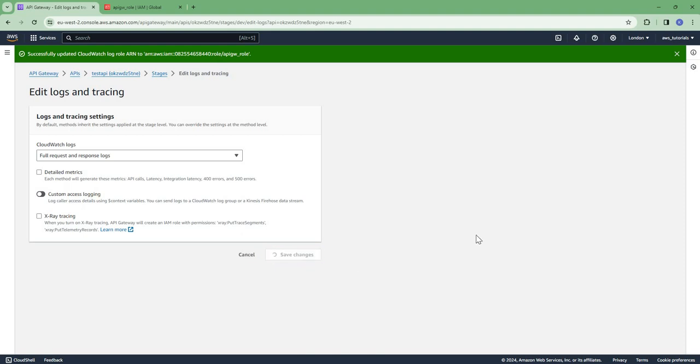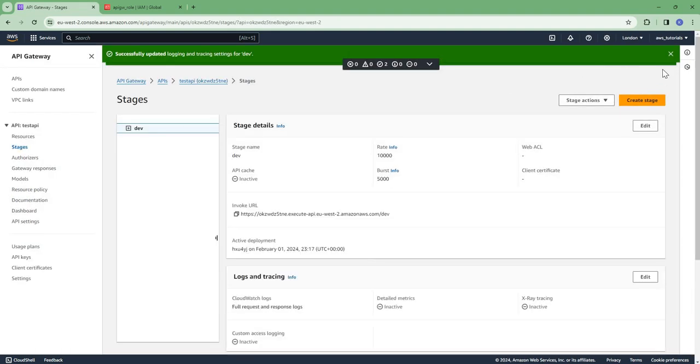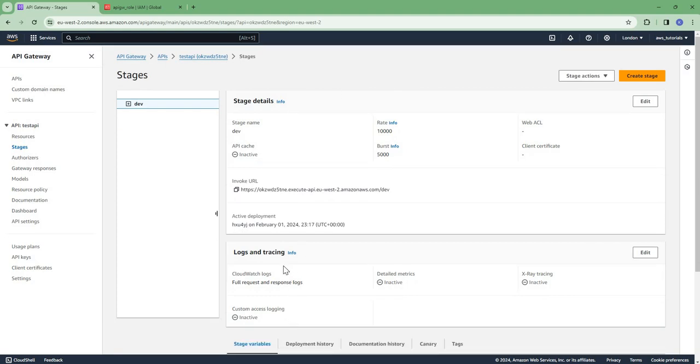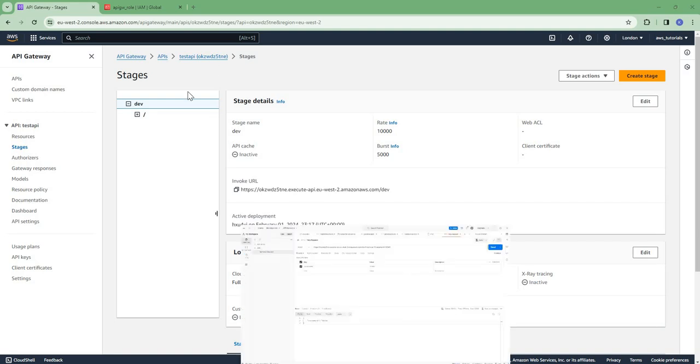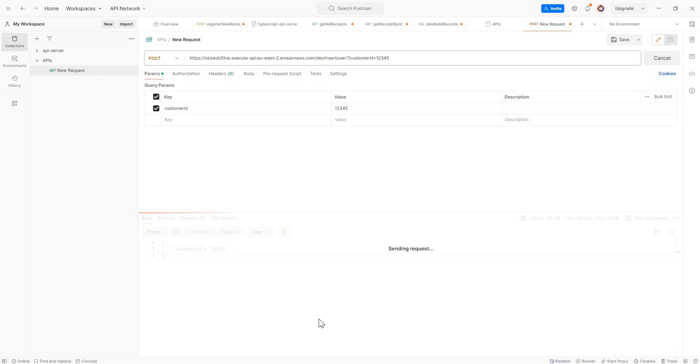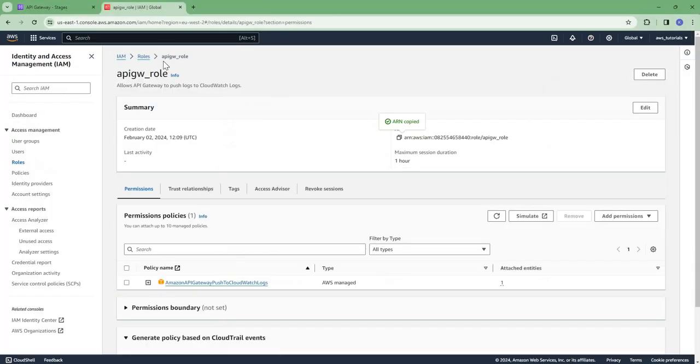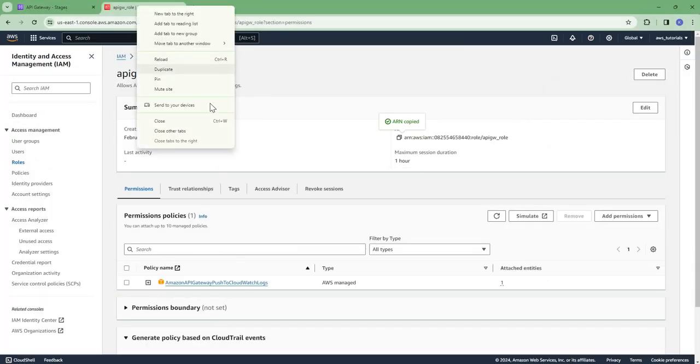And save changes. So now we have enabled logs and tracing for our API. Let us test it. So I have this API here, so I will call this API. Now let us see what logs we got in CloudWatch.